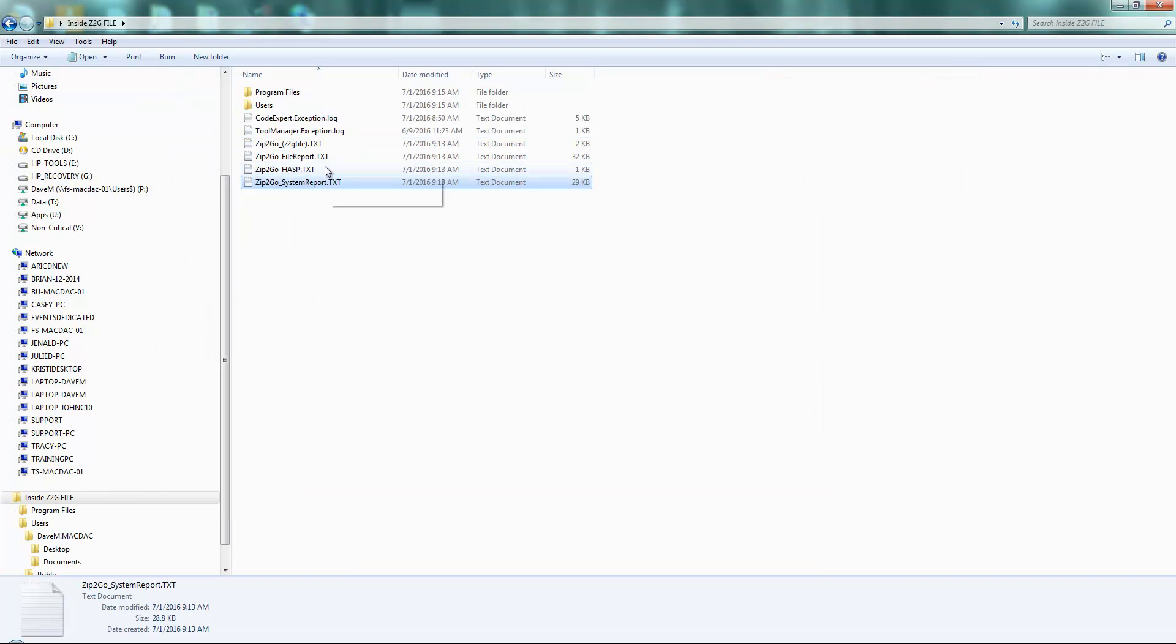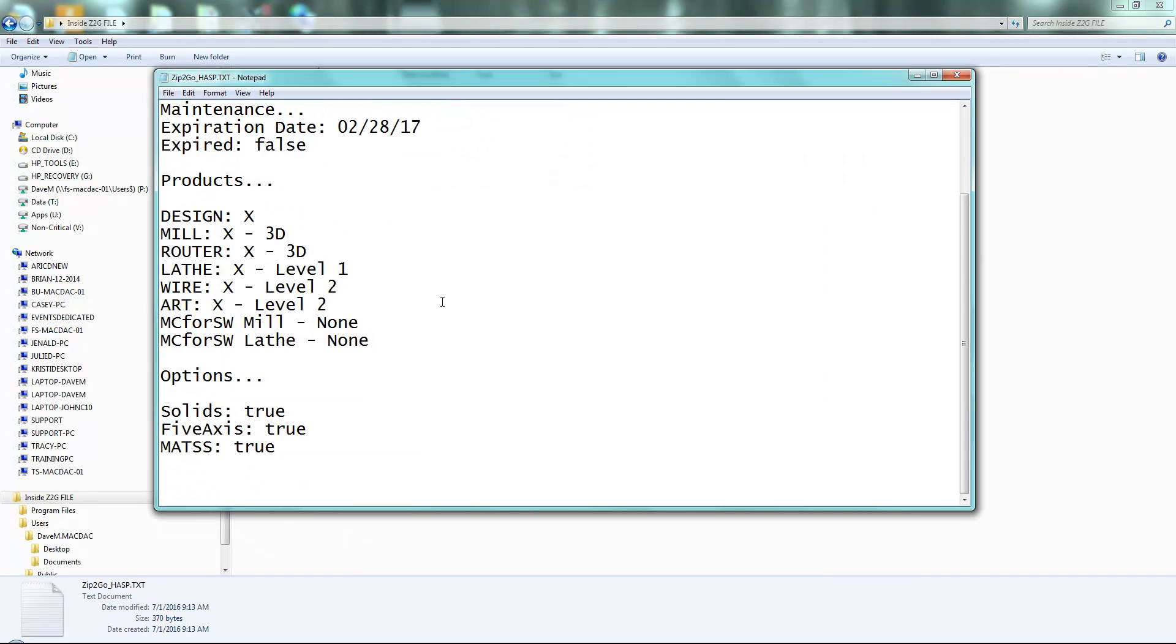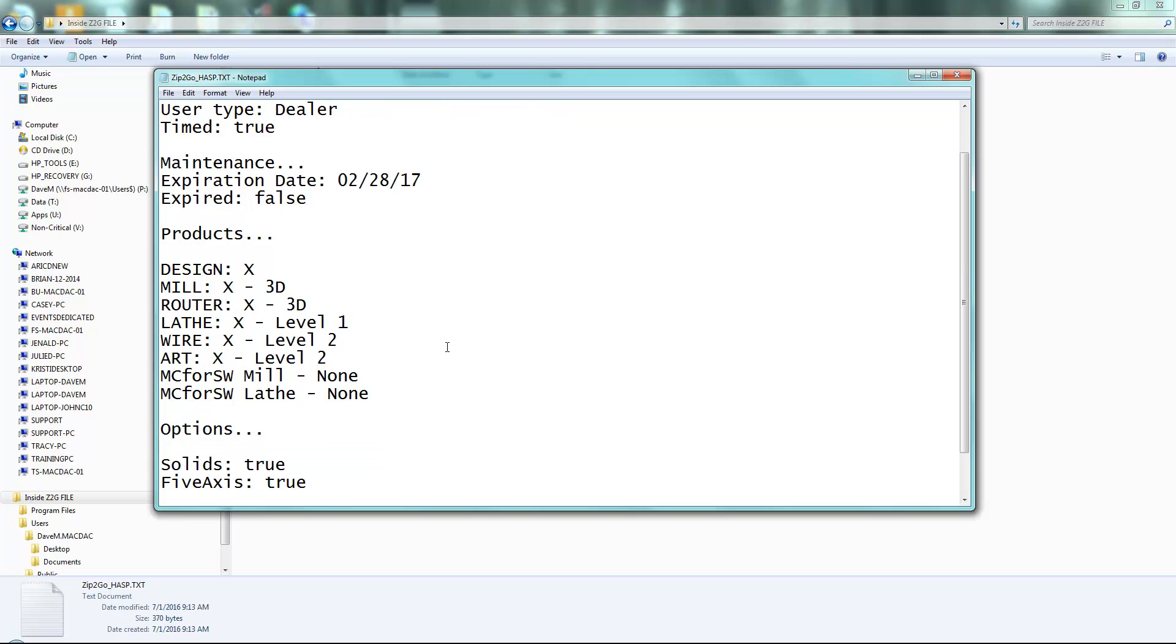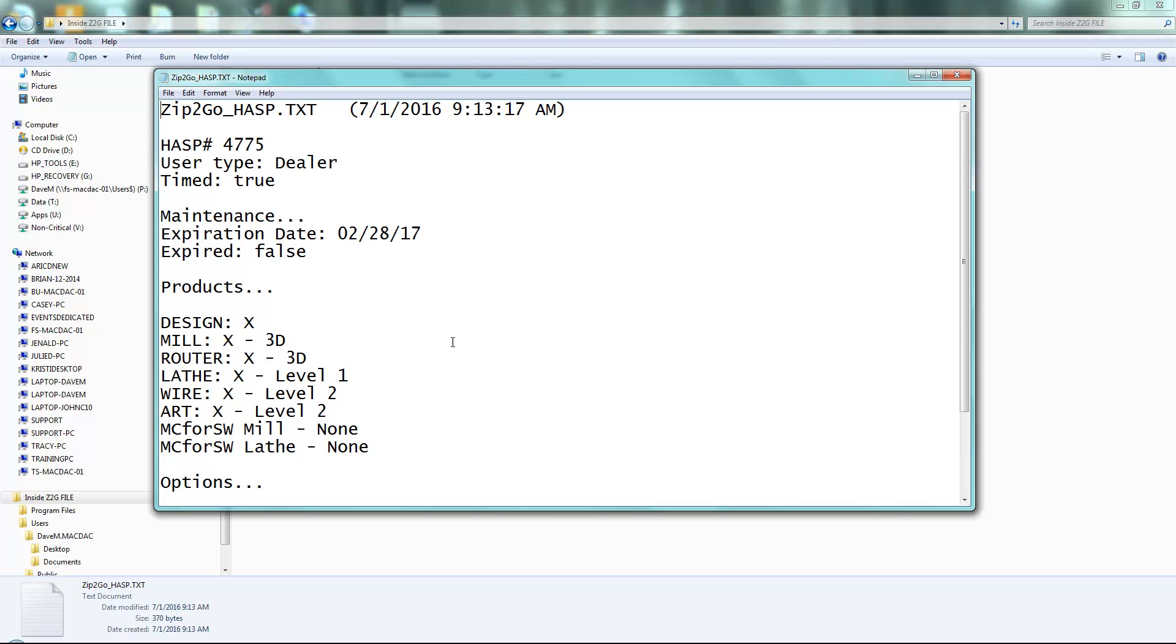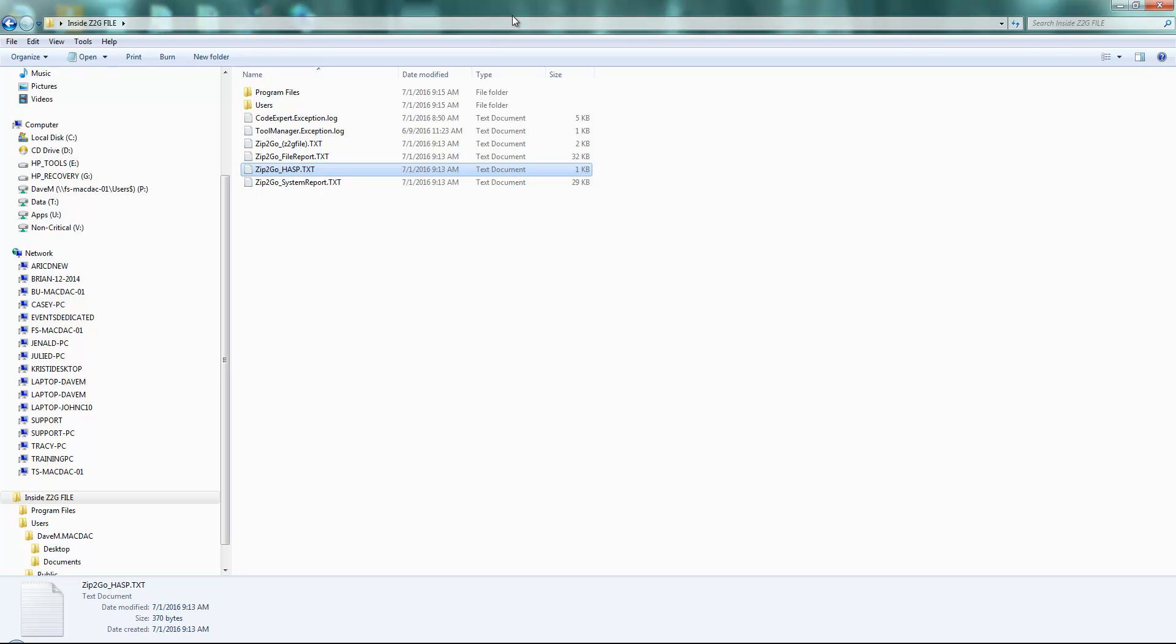So those are the cool things that will tell me a little bit about the HASP, what you have on the HASP. So if you're trying to run a 5-axis toolpath and you don't have 5-axis, that could be a reason why, and we could know that right from there. So we get a lot of information, not just your post-processor and your part file. The Zip2Go is a really cool utility.